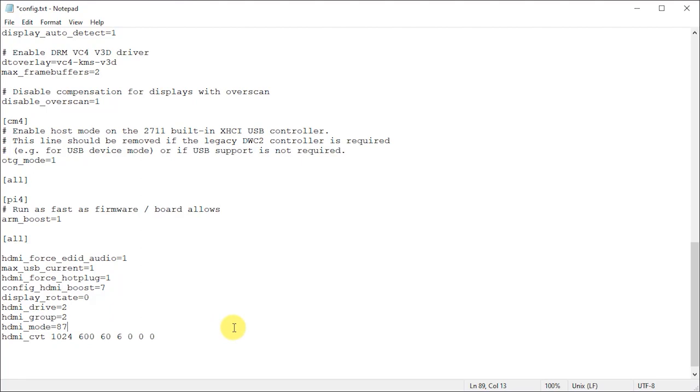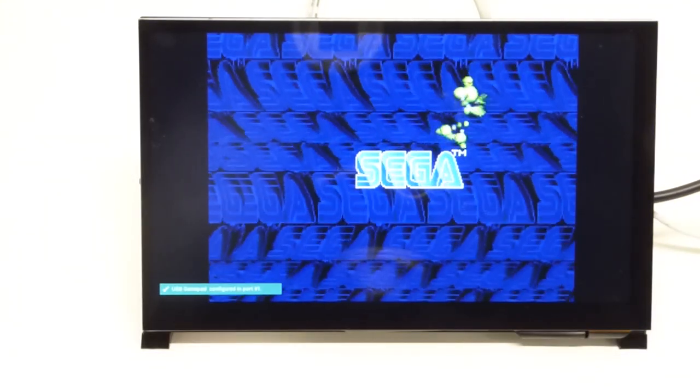Now hopefully these settings will work for you and indeed they did initially work for me. It wasn't until I started to use sound output that the screen started to go blank at random intervals making it pretty much unusable.